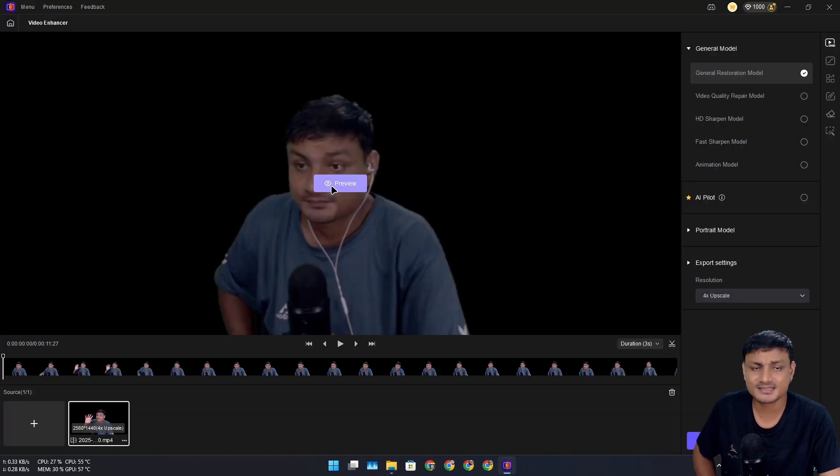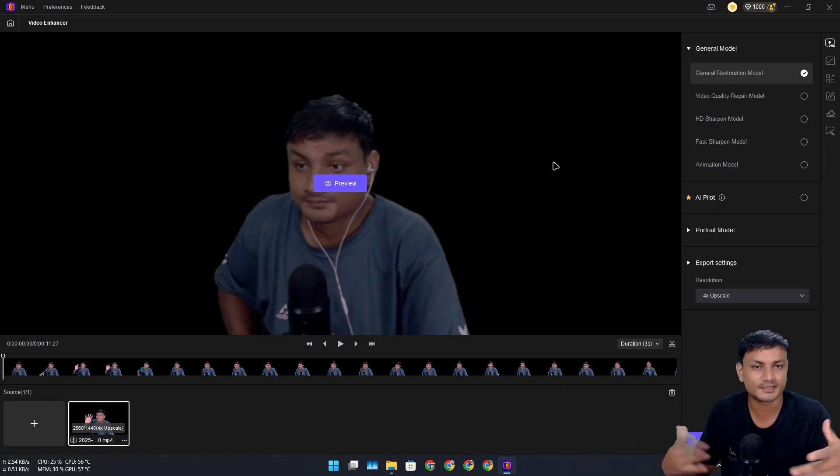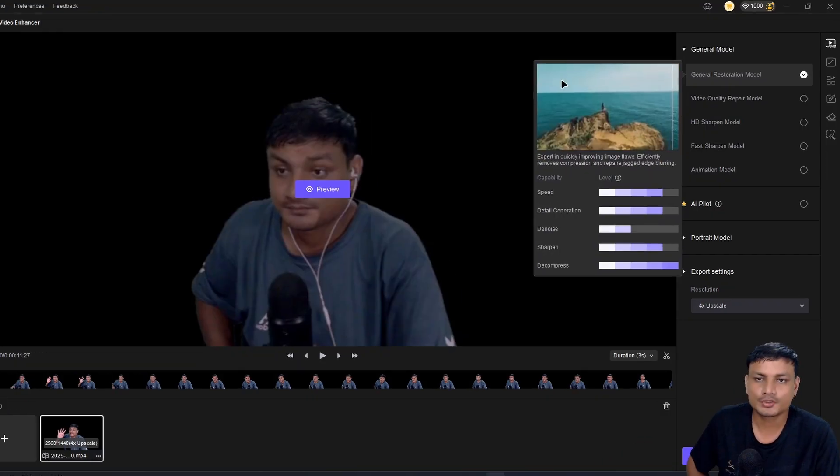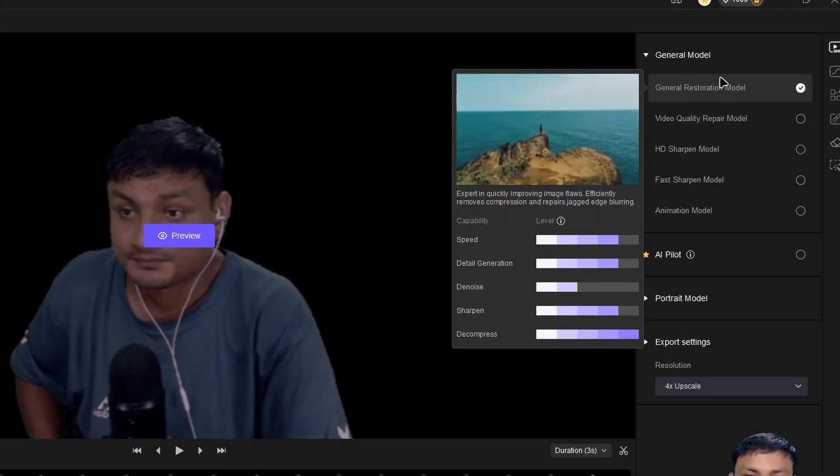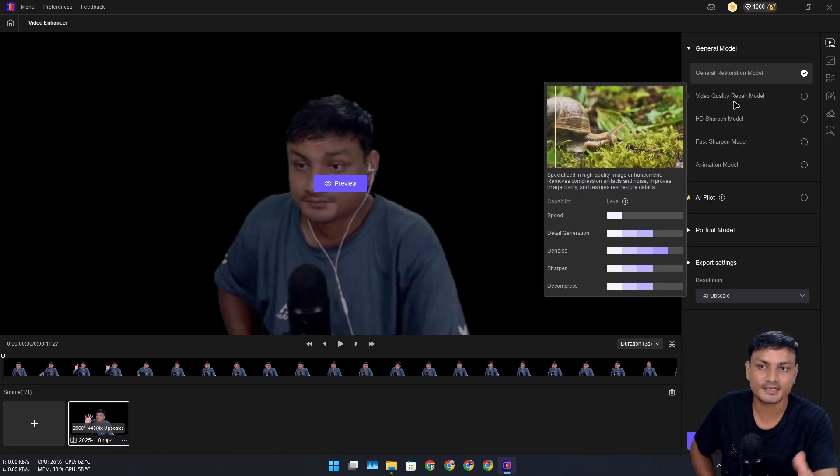What I'm going to do is import this into this software. I can just drag and drop. After that there's the preview option. Before we preview how our video is going to look, to the right side we have a bunch of options that we can choose, and based on our video we can choose different methods to upscale or enhance the video.